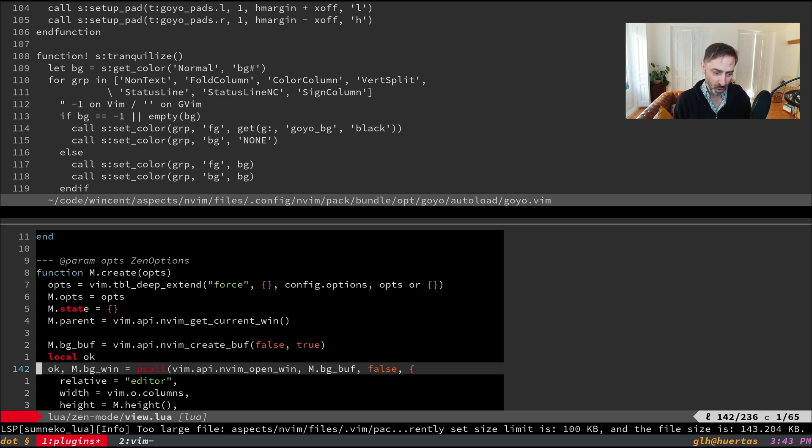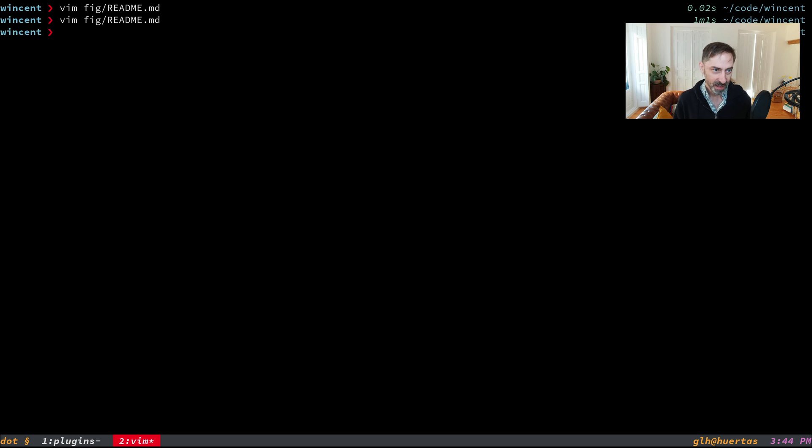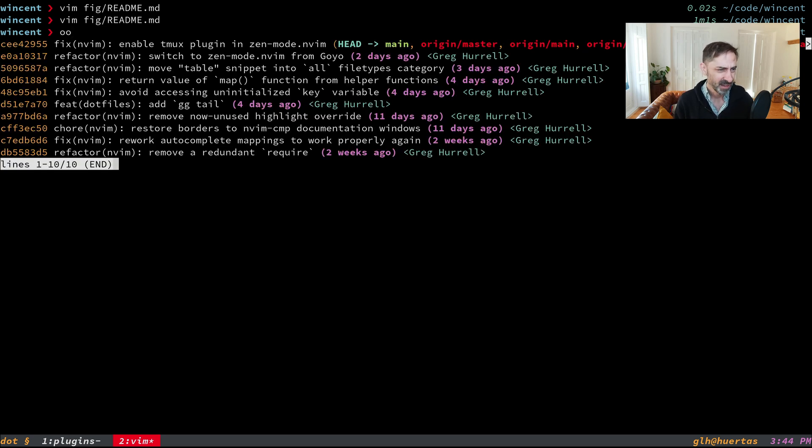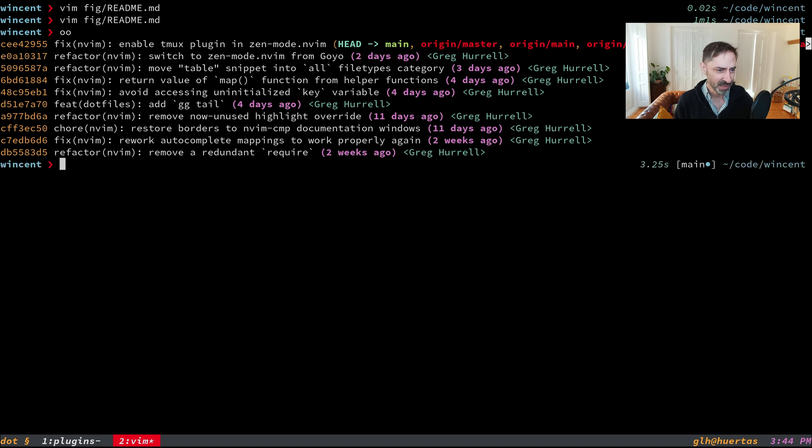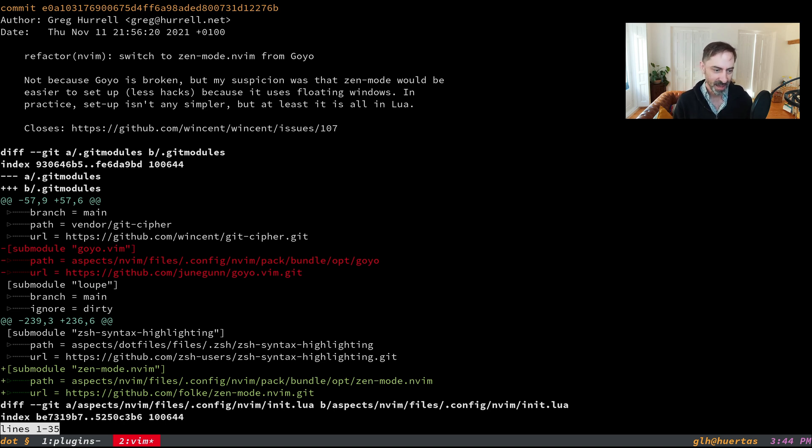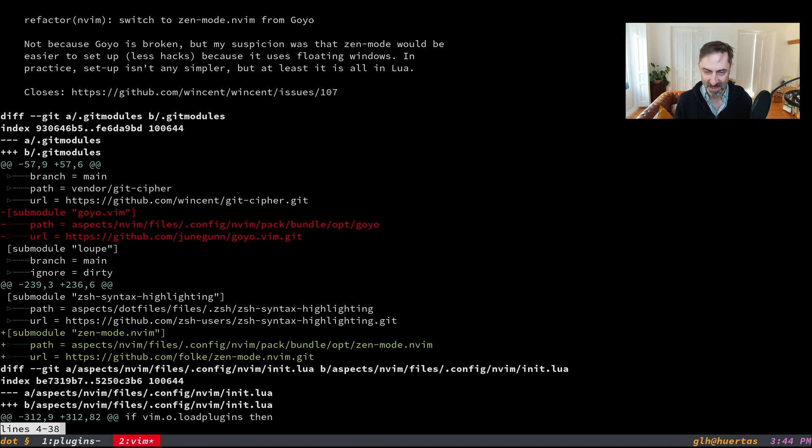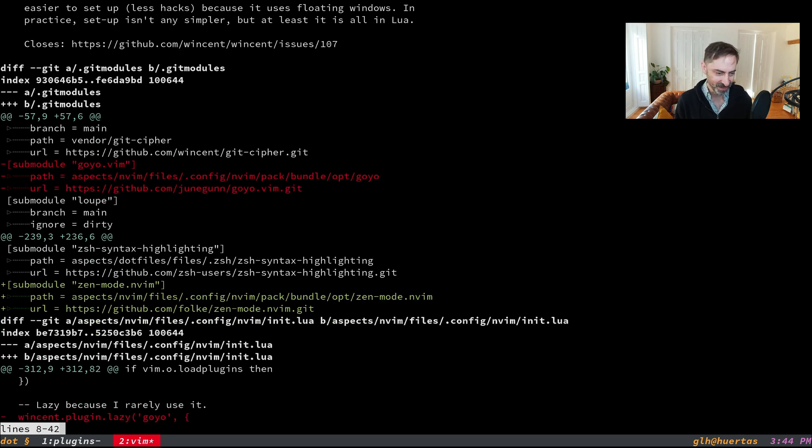I had been hopeful that moving to the newer architecture would enable me to get rid of a lot of my settings and custom overrides, but that wasn't actually the case. If we look at the commit where I switched from Goyo to Zenmode.nvim, it basically didn't enable me to delete anything—no simplification on that side.